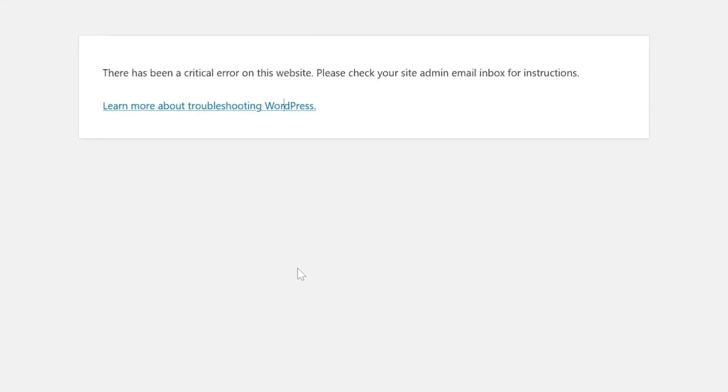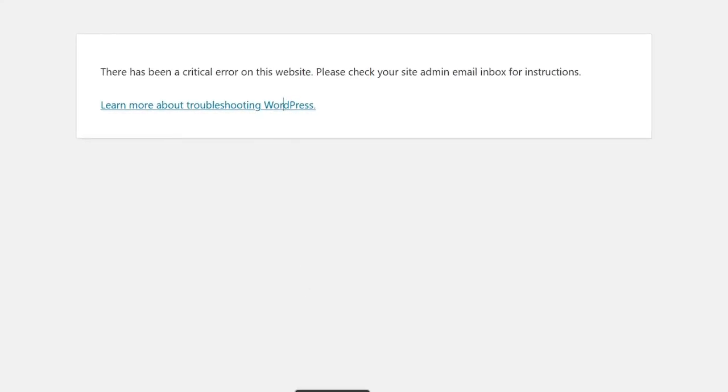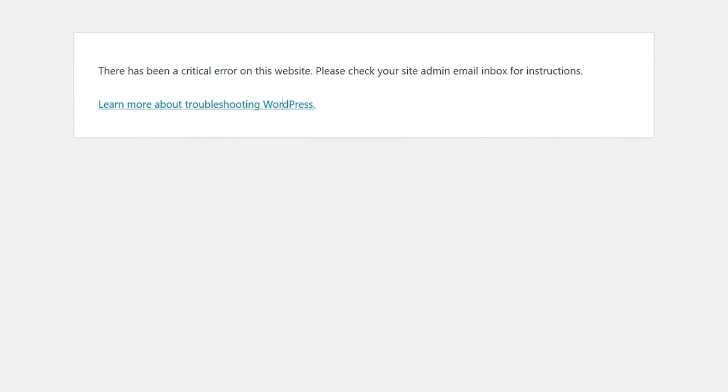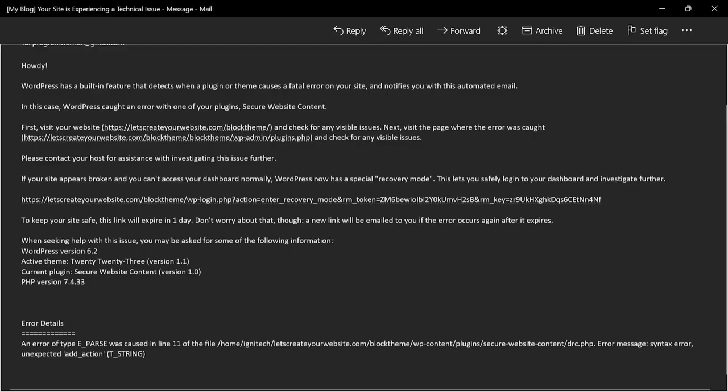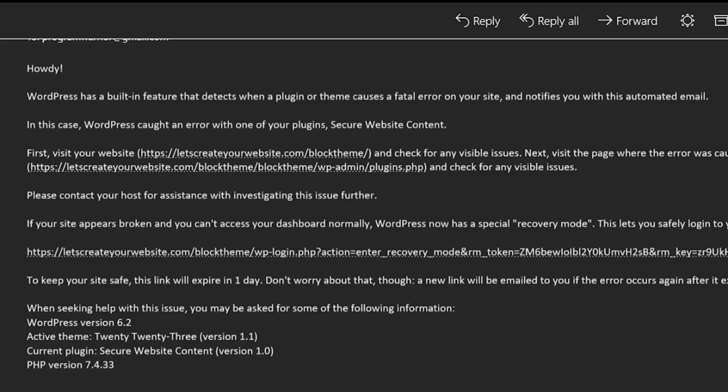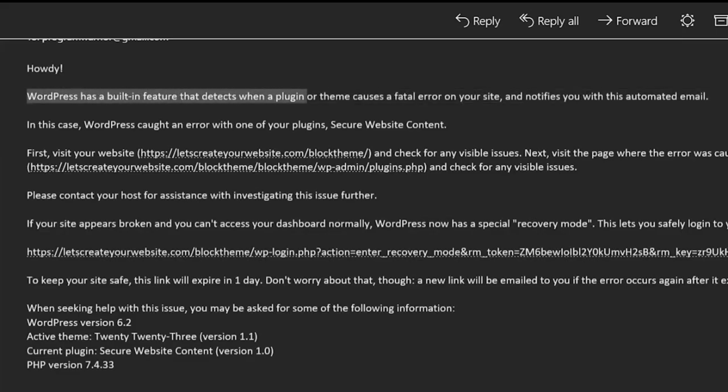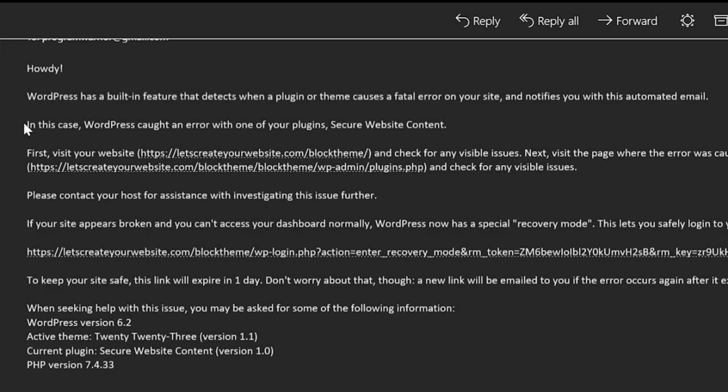Very simple. In most cases, guys, you will receive an email something like this. There's a WordPress built-in feature which detects when a plugin or theme causes a fatal error on your site, and then you receive this email, and you also receive this notice.